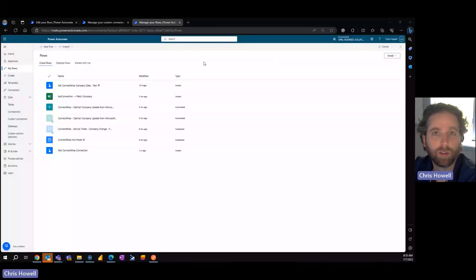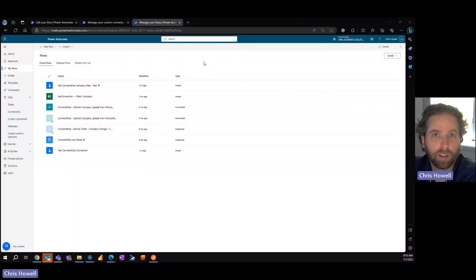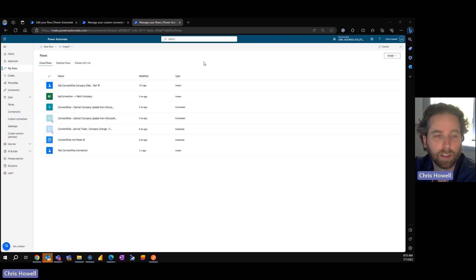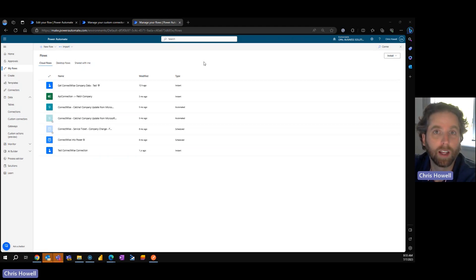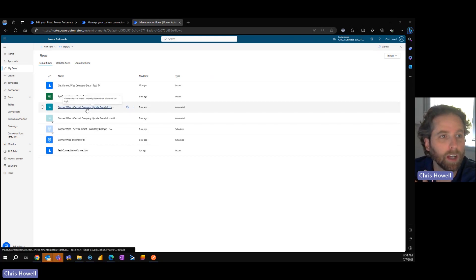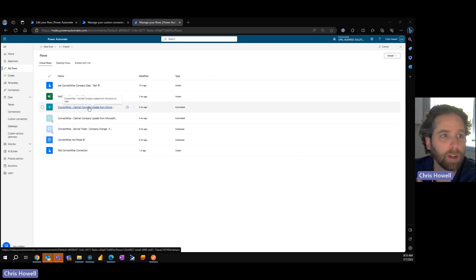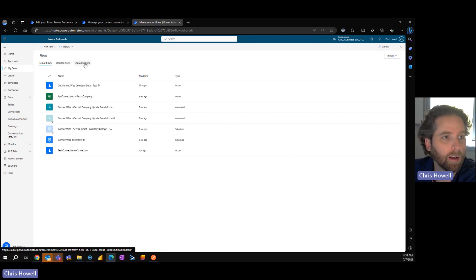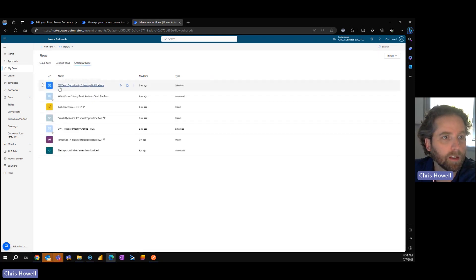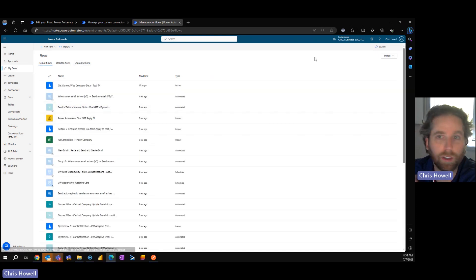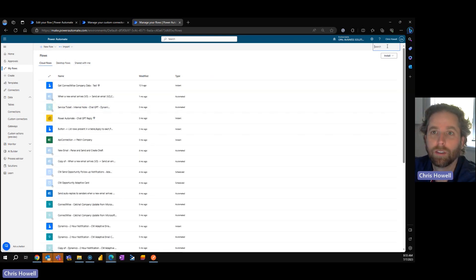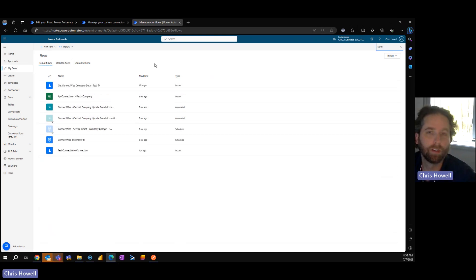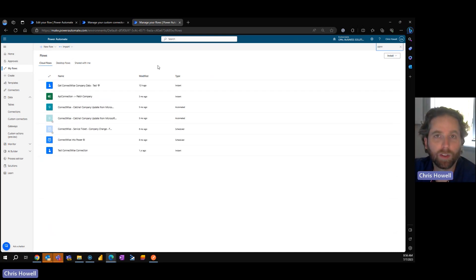Over time, you've seen me create custom connectors into ConnectWise and I've utilized those for a myriad of different tasks from updating companies to pulling in opportunities and sending notifications, even back to setting adaptive cards for updates, any of all those things we've set up.